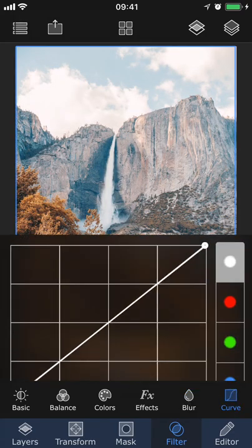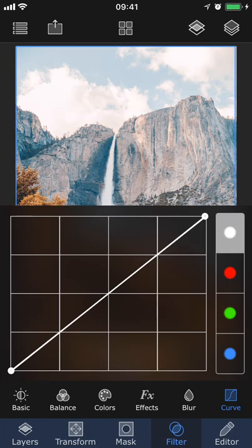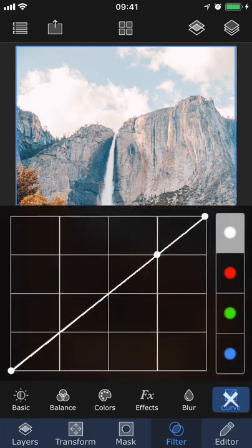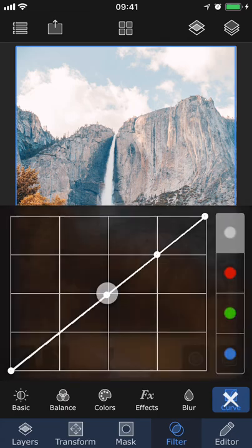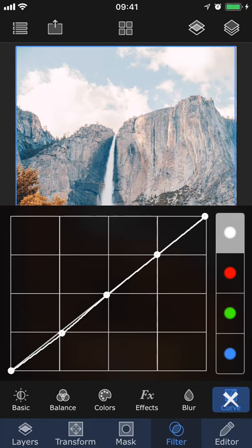And lastly, we have Curve. Here you can adjust points throughout the photo's tonal range. When you haven't made any adjustments to the photo's Curve, the line is completely straight like this. The top of the line represents the photo's highlights, the middle of the line represents the photo's midtones, and the bottom lets you adjust the photo's shadows.